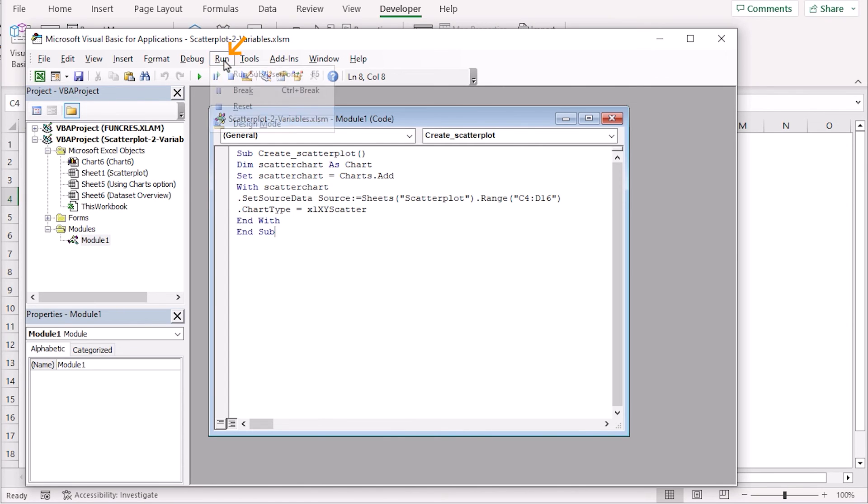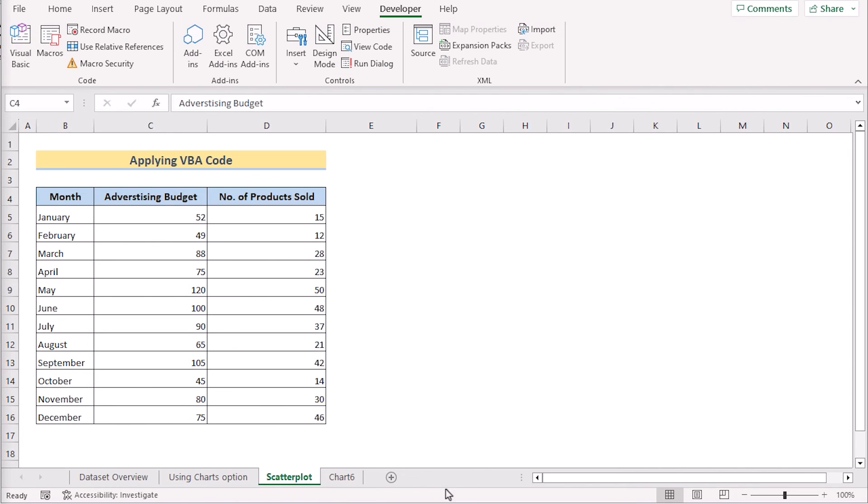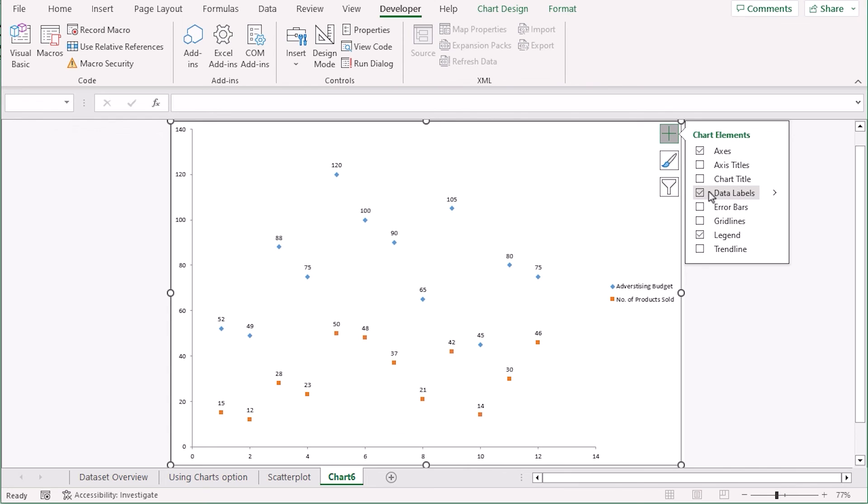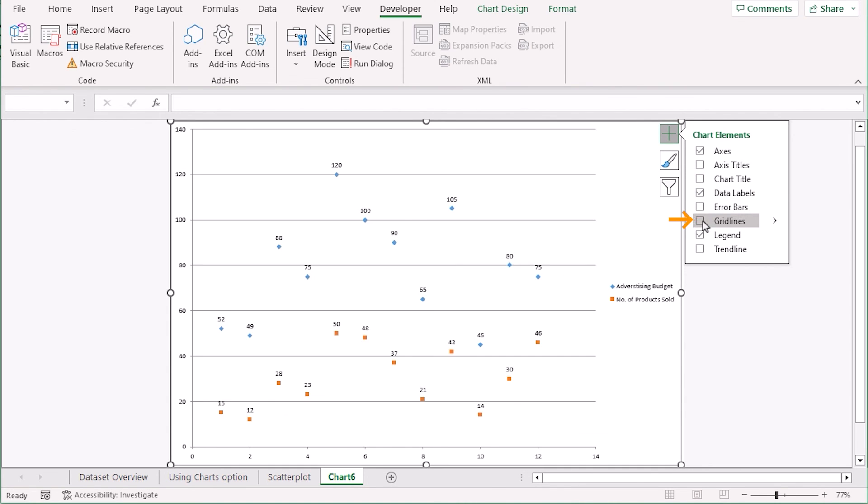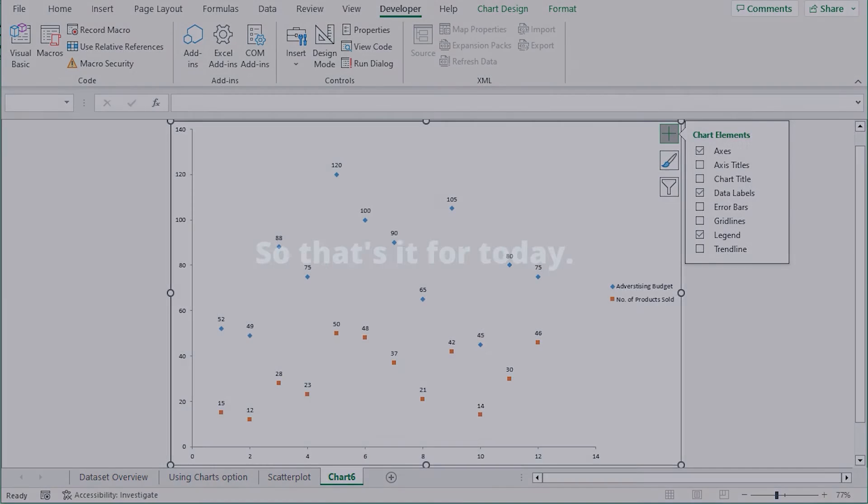Now go for the run section and click on the run to get the perfect result here. You can easily edit them by going for the chart elements and click on the data labels and also untick the grid lines. That's how we have created the scatter plot with two variables using the VBA code.